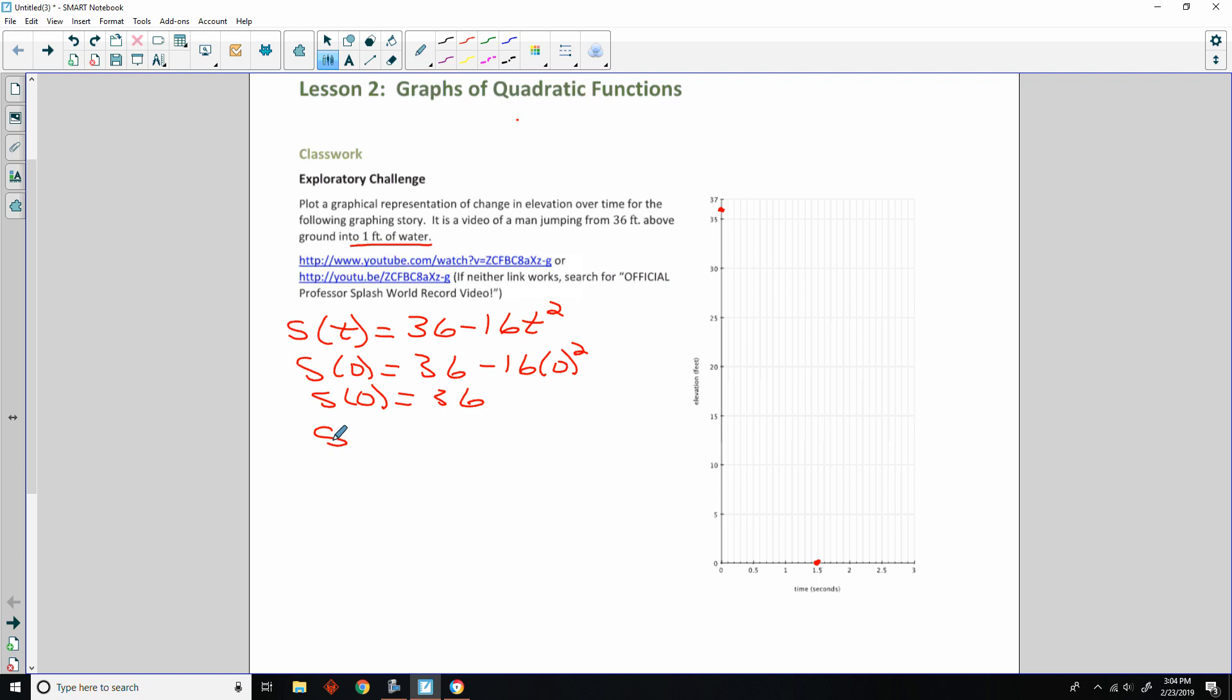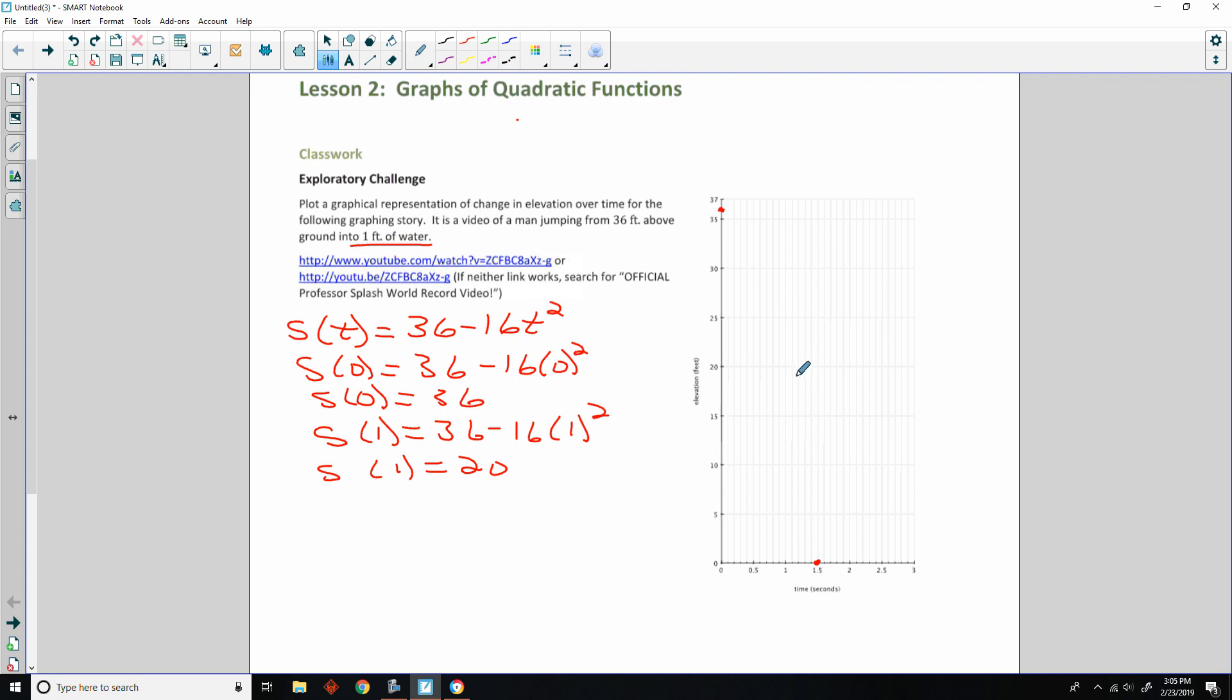Now, at time one second, where are we? It would be 36 minus 16 times one squared. Well, one squared is one. 16 times one is 16. And 36 minus 16 is 20. So, at time one, which is right here, one second, he has gotten all the way down to right here. So, it took one second to go from 36 to 20.